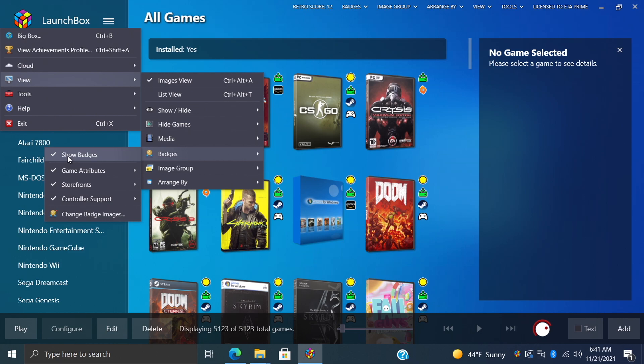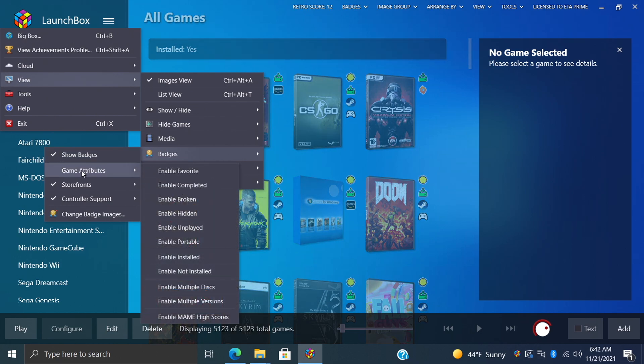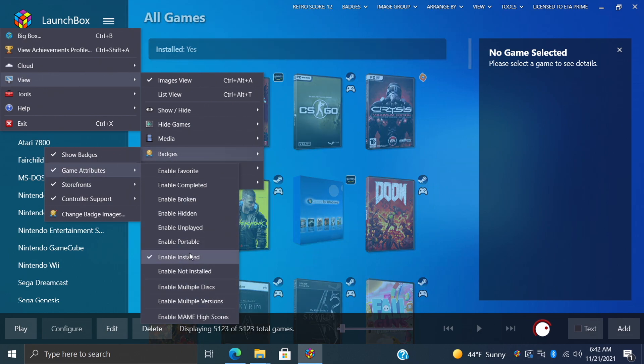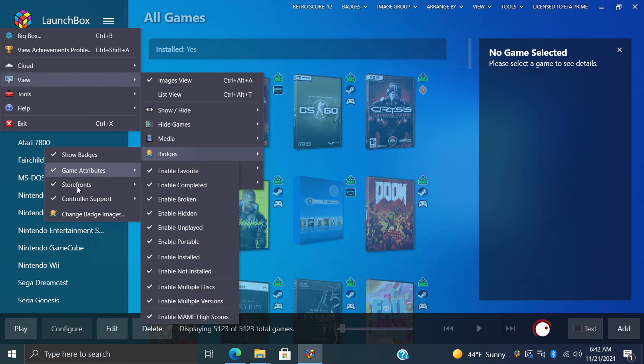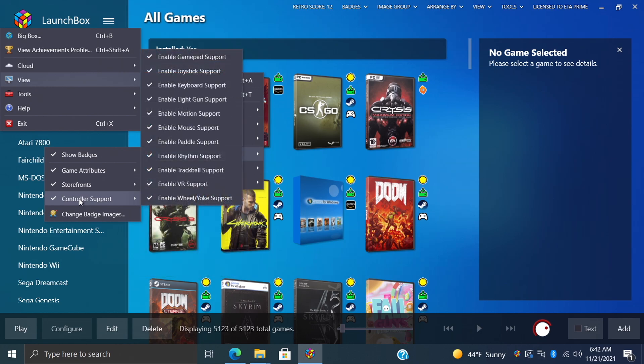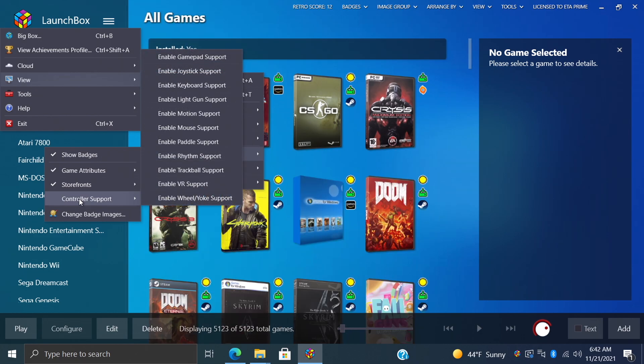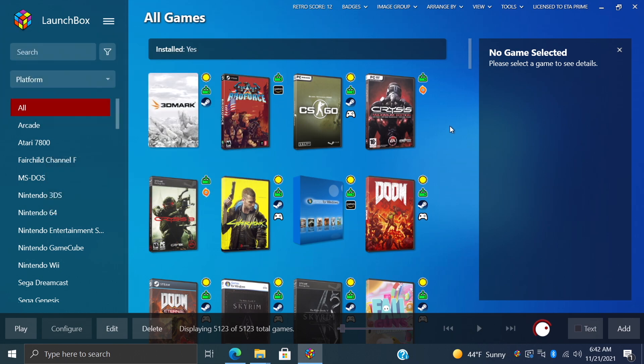Let's turn those back on. Game attributes - we can just turn those off if we want to, and you can go through and enable whichever one you want. So installed, it'll come up with our installed badge. There's just lots of stuff to this new one. We have storefronts, controller support, and all of this can be enabled or disabled. We can do it individually from this sub-menu here, so we've tried to make it really easy to show which badges you want to be shown inside of LaunchBox.